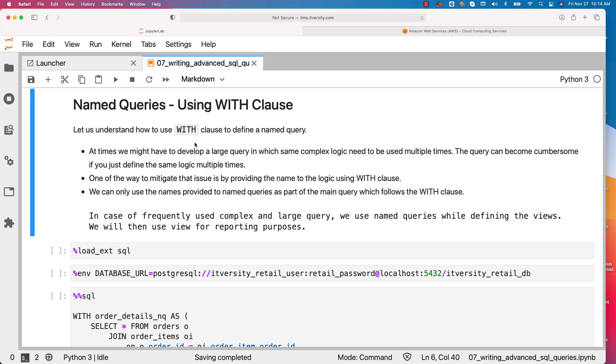Let us understand how to use WITH clause to define a named query. At times we might have to develop a large query in which same complex logic need to be used multiple times.